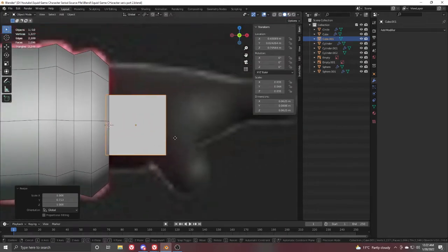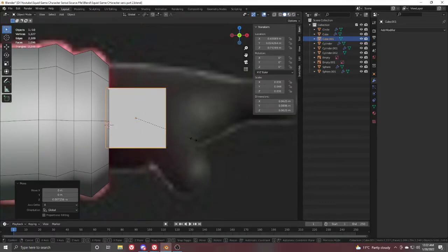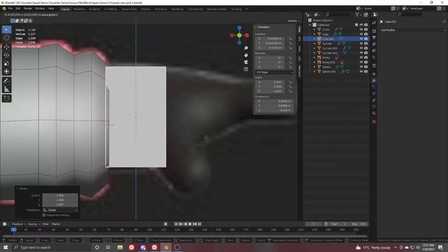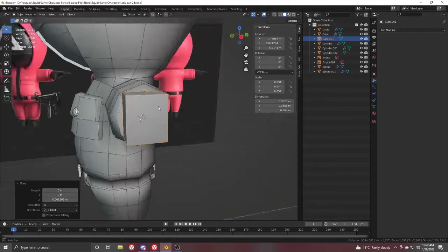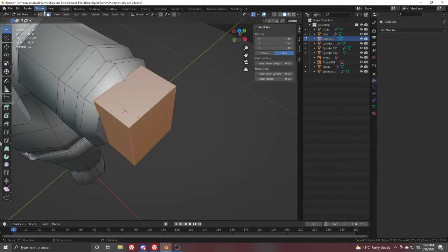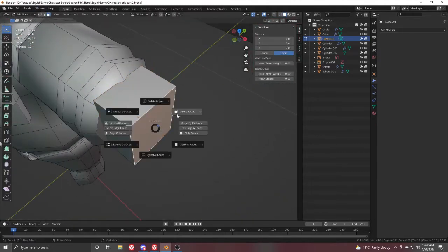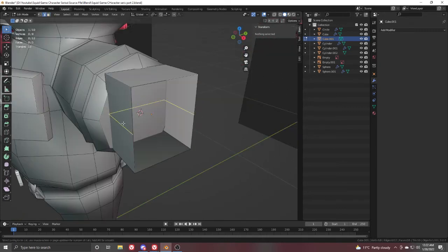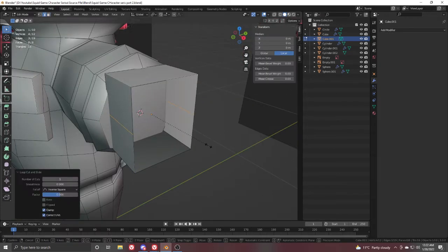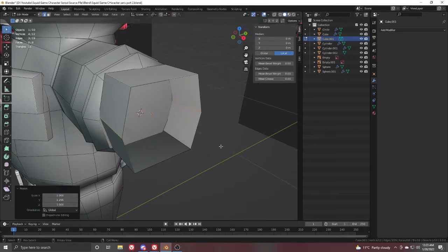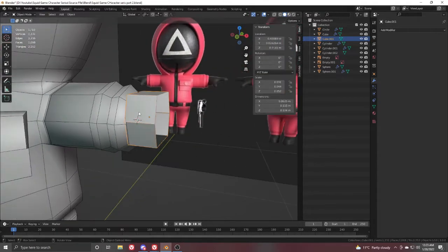Go to the front view and move it a little up, scale it in the Z direction to roughly match the reference. Then delete this face. Press Ctrl+R and add a loop here, then scale it in the Y direction.